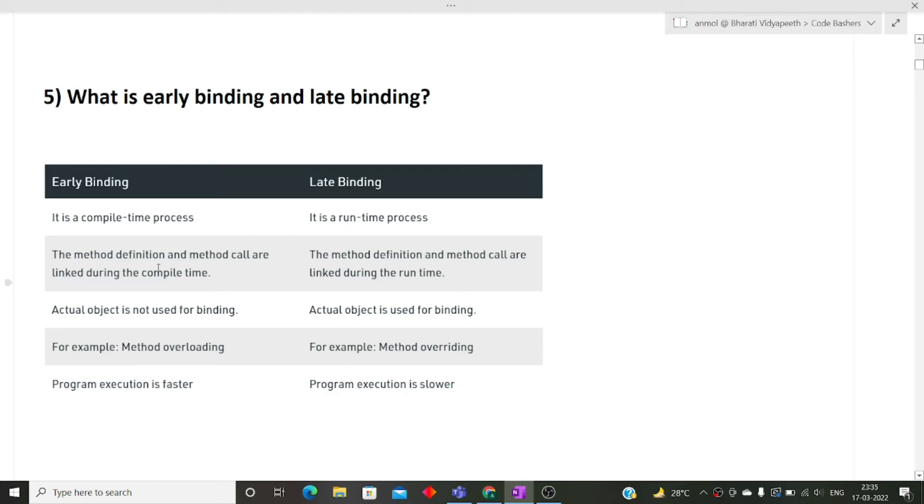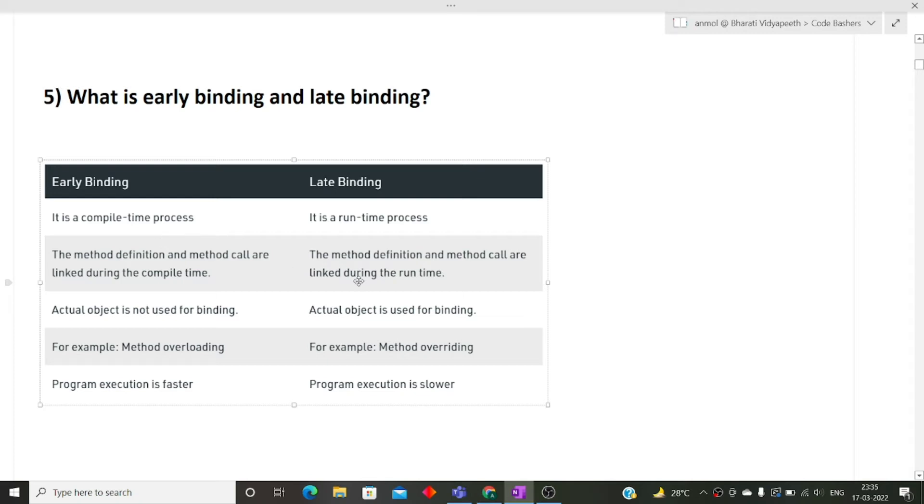The next difference is that all the method definitions and methods are called during the compile time. It's a compile time process, so all these things are happening at the compile time environment. Whereas in late binding, the method definitions or you can say the methods are called during runtime when the program is executing. So I hope the difference is clear to you.